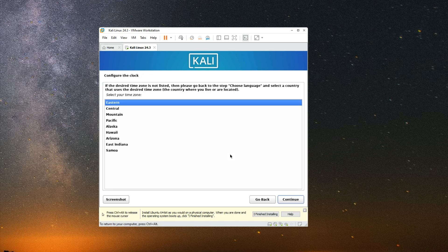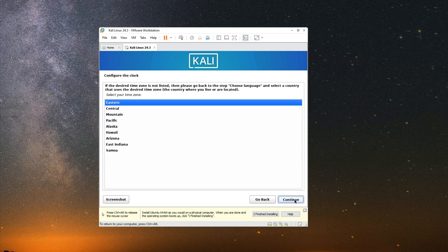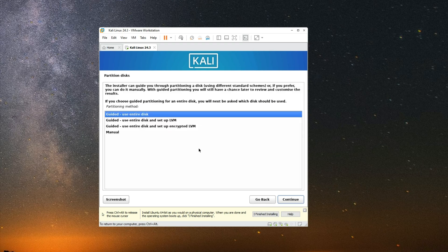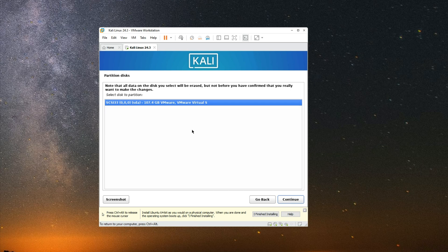Set your time zone. Continue. Now for the partitioning method, we are going with guided use entire disk. Continue. And you can see the disk we allocated earlier, around 100 gig. Continue.